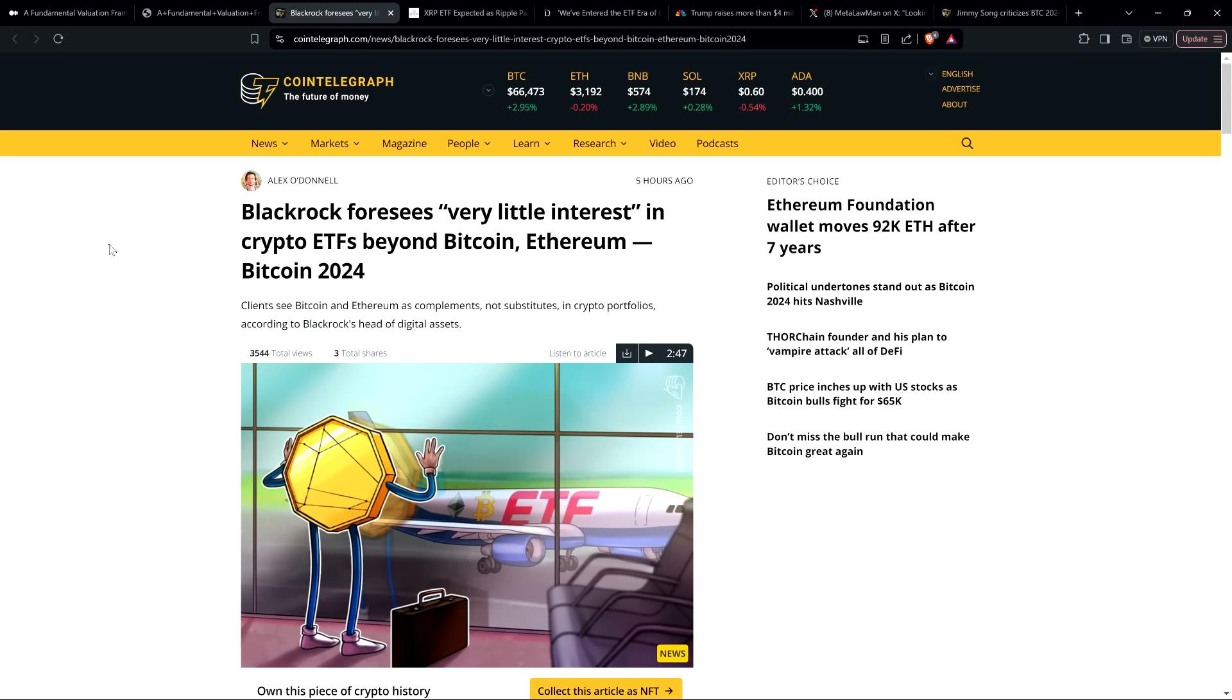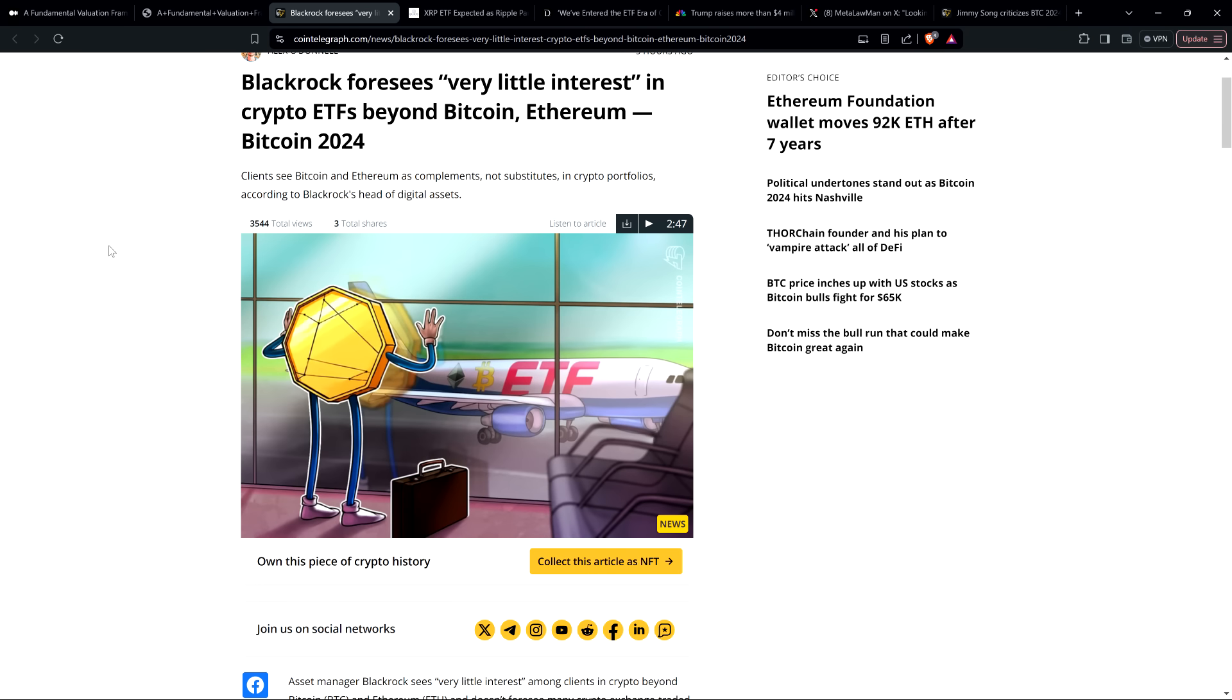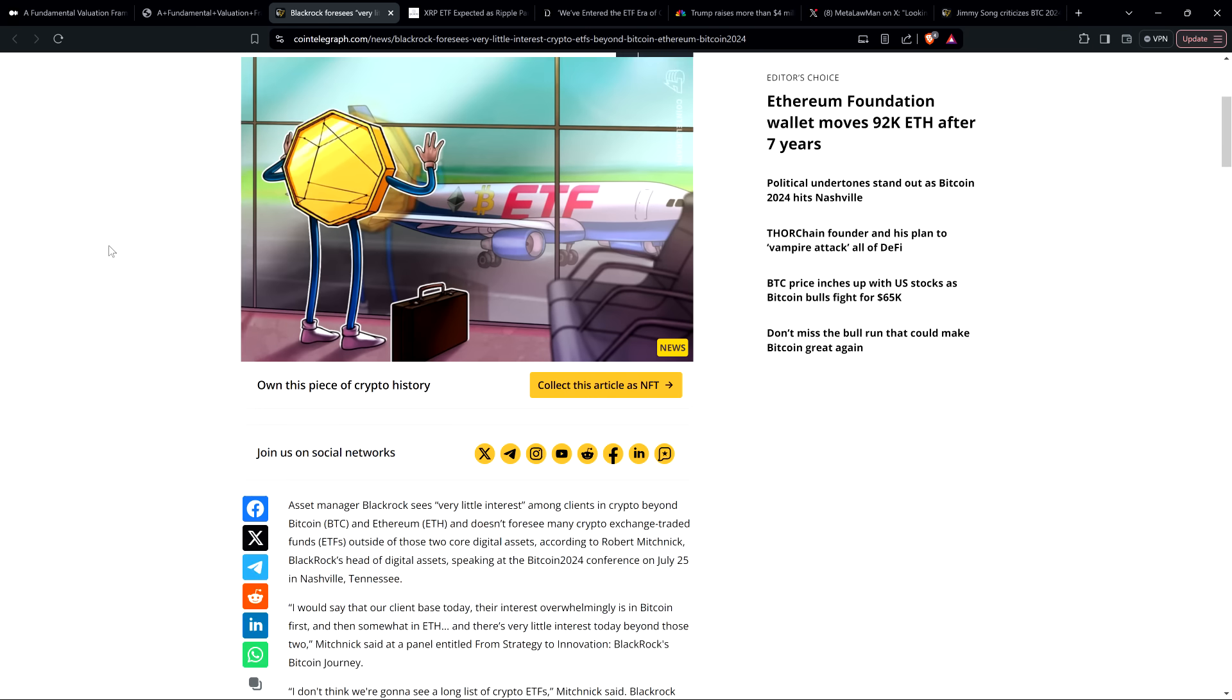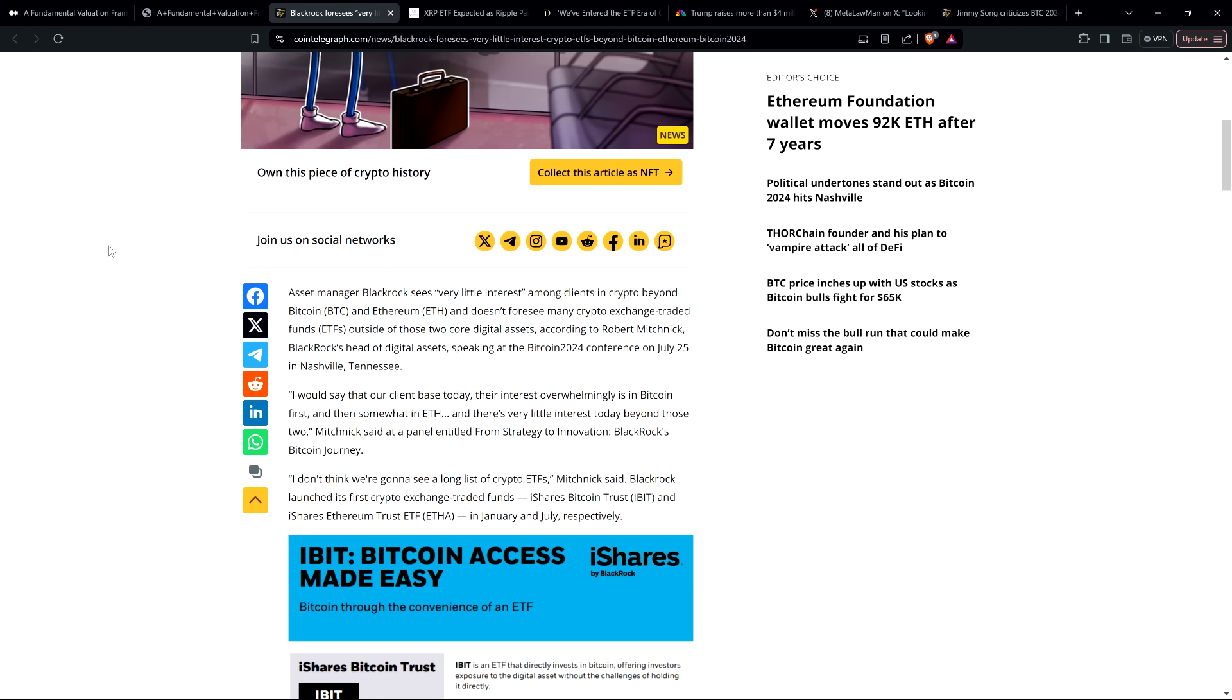But he ended up moving on to BlackRock. And we have this headline now, brand new. BlackRock foresees very little interest in crypto ETFs beyond Bitcoin, Ethereum, and Bitcoin 2024. Asset manager BlackRock sees very little interest among clients in crypto beyond Bitcoin and Ethereum and doesn't foresee many crypto exchange-traded funds outside of those two core digital assets, according to Robert Michnick, BlackRock's head of digital assets, speaking at the Bitcoin 2024 conference on July 25th in Nashville, Tennessee. He said, quote, I would say that our client base today, their interest overwhelmingly is in Bitcoin first and then somewhat in ETH. And there's very little interest today beyond those two, end quote.